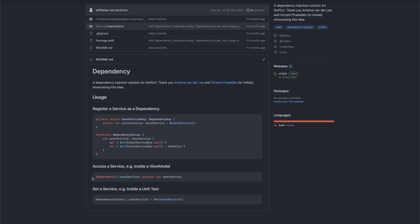You just have a property wrapper called @Dependency. You can use the keypath syntax to access a specific service. And then you can just use that service in your views or your view models directly, without the view model knowing which implementation of the service it uses. There is a tiny bit of setup required, and that's this box up here. But we'll go through it and I'll explain to you how everything works in more detail.